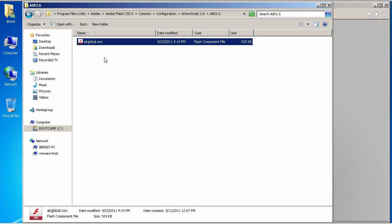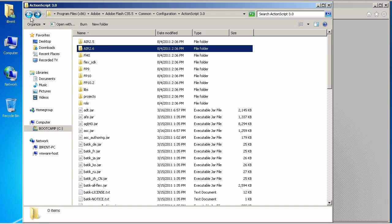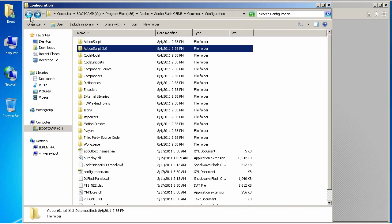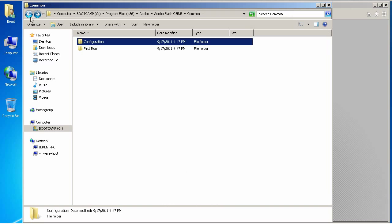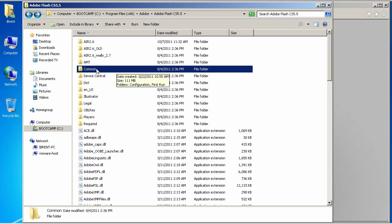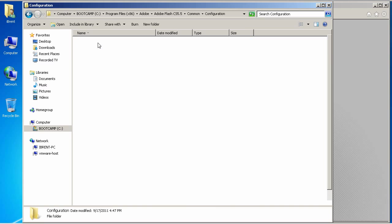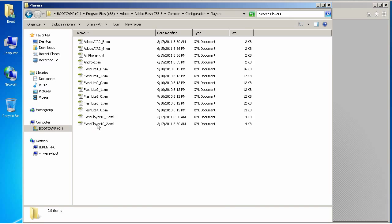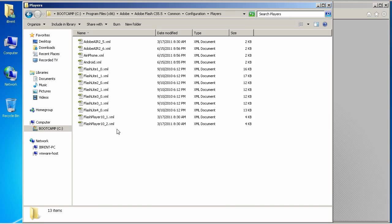Once we've done that, then we need to edit a couple of files so that it will compile and target the correct runtime. So, to do that, let's back out here. From here, we need to go into common. One more time. Configuration. And, then, we're going to go into players. And, now, we're going to edit a couple of files.